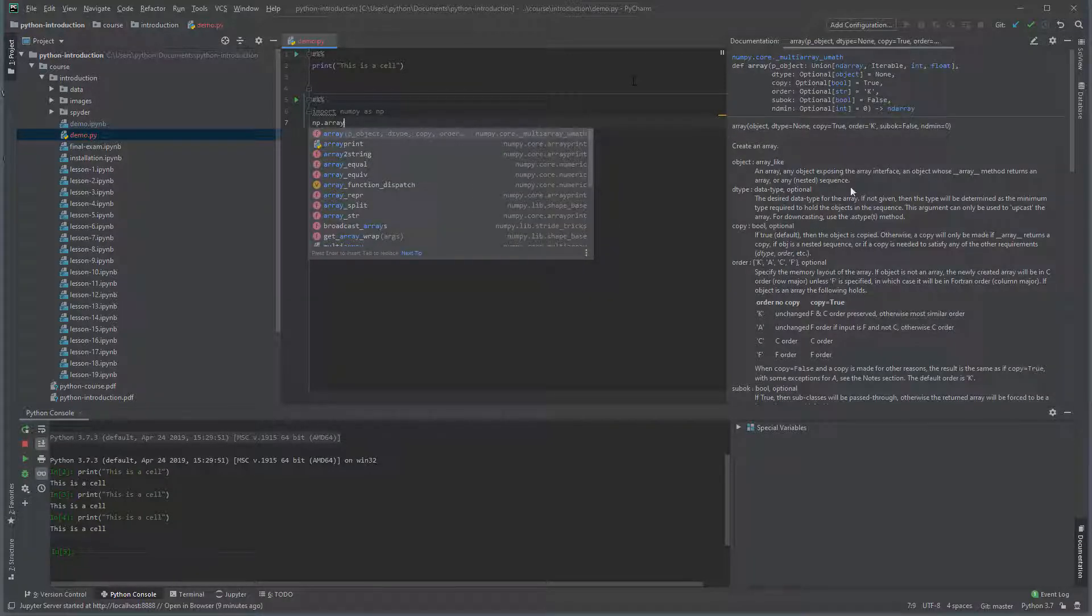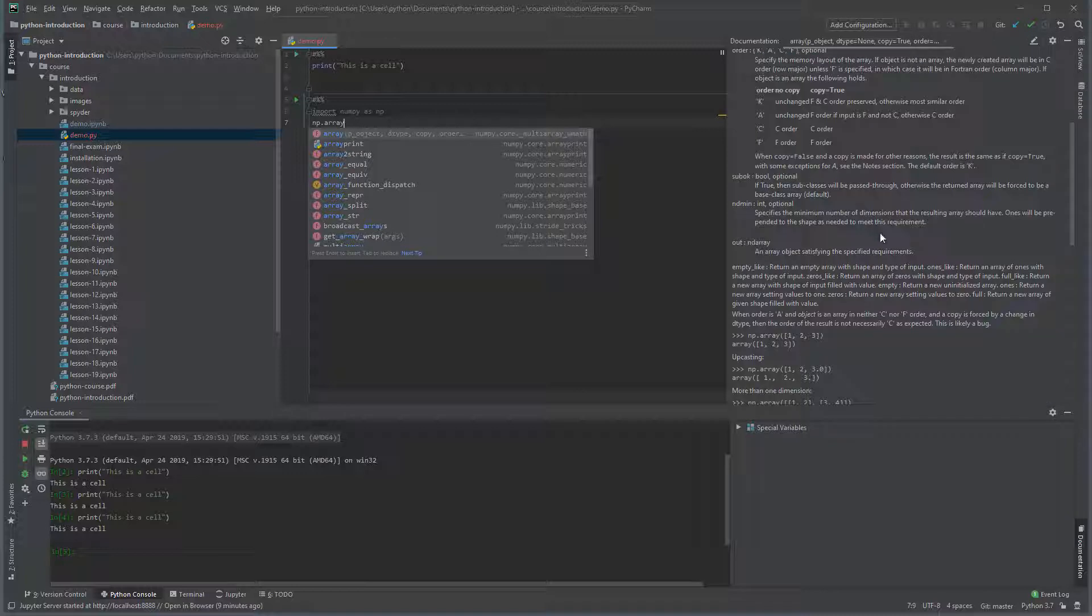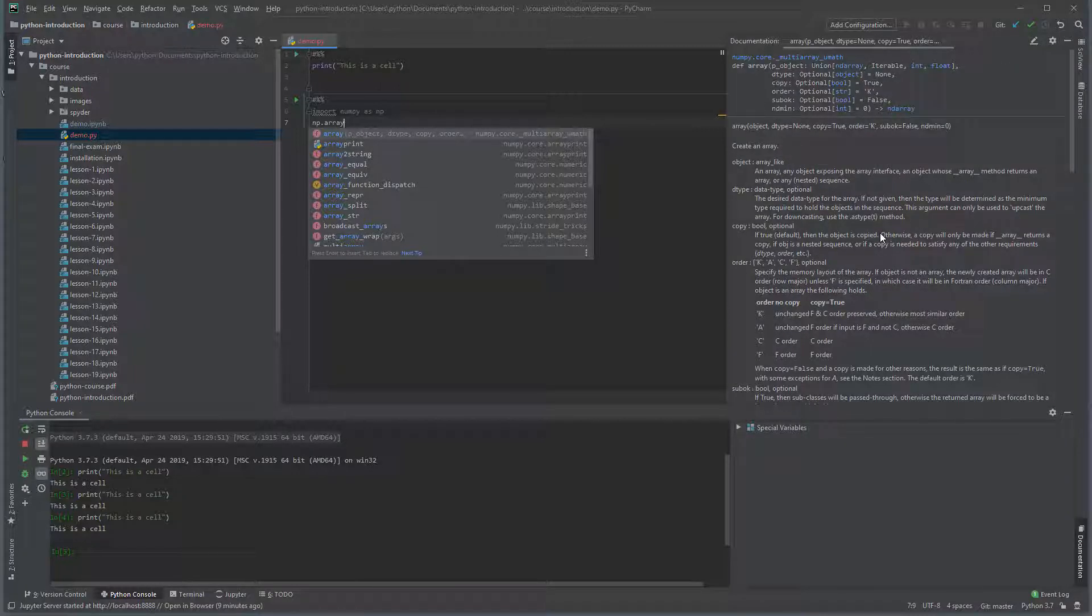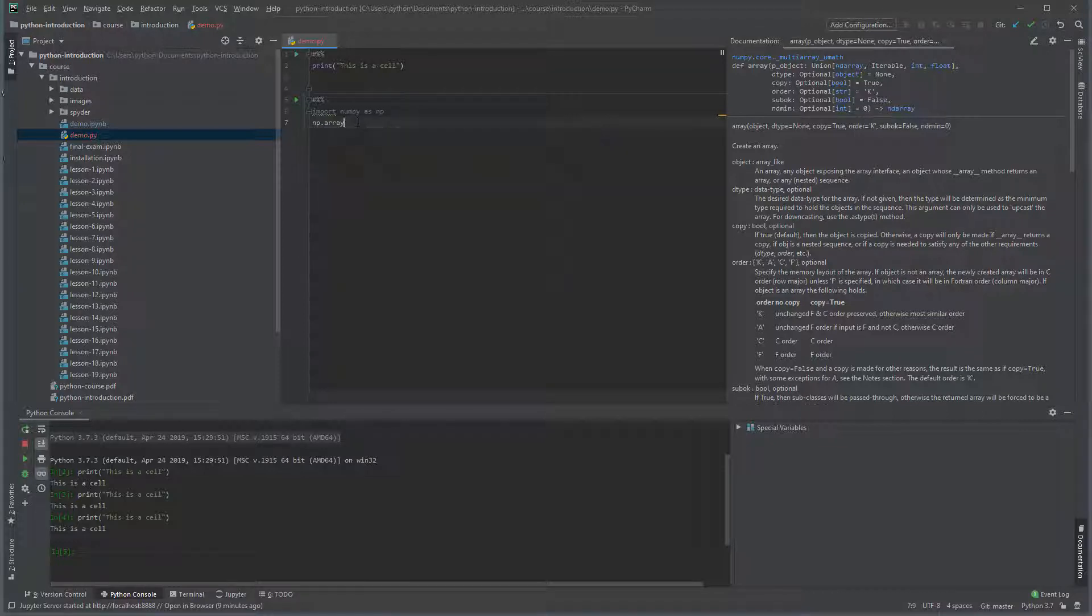In the right pane, you should see the documentation for array. This is the same documentation that we saw when using scientific mode with Jupyter Notebooks. It is also similar to what Spyder provides and is a valuable tool when beginning to learn Python.